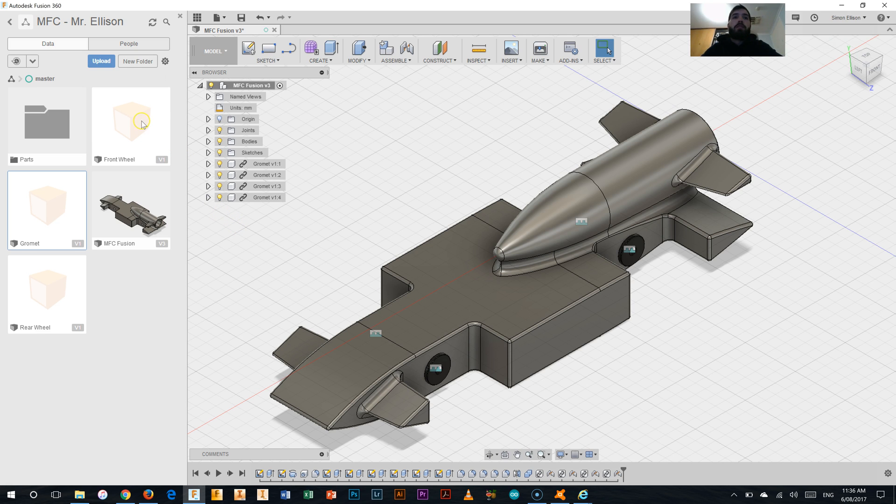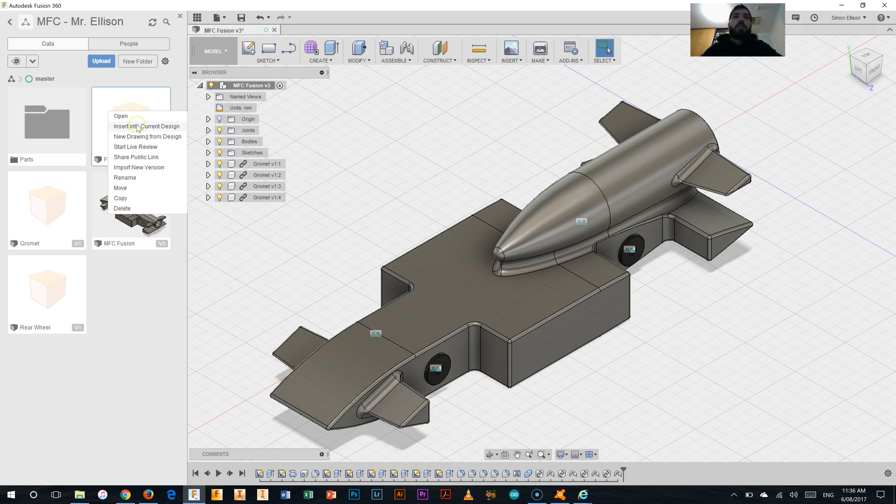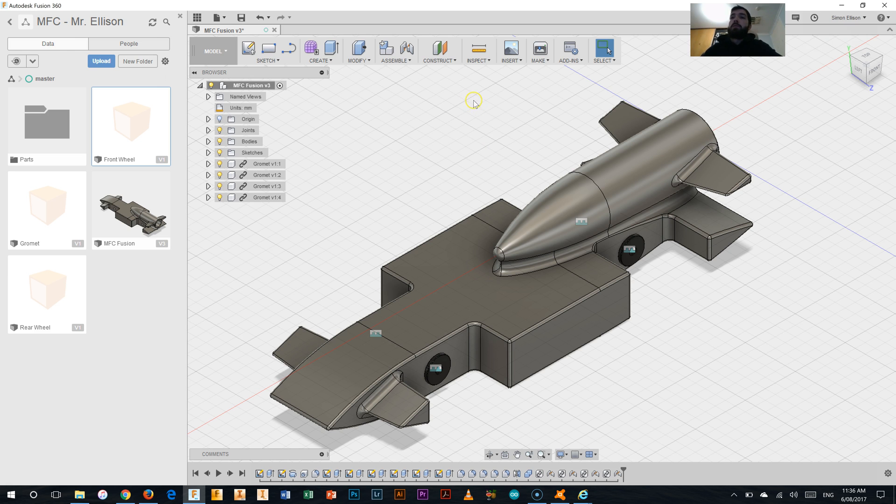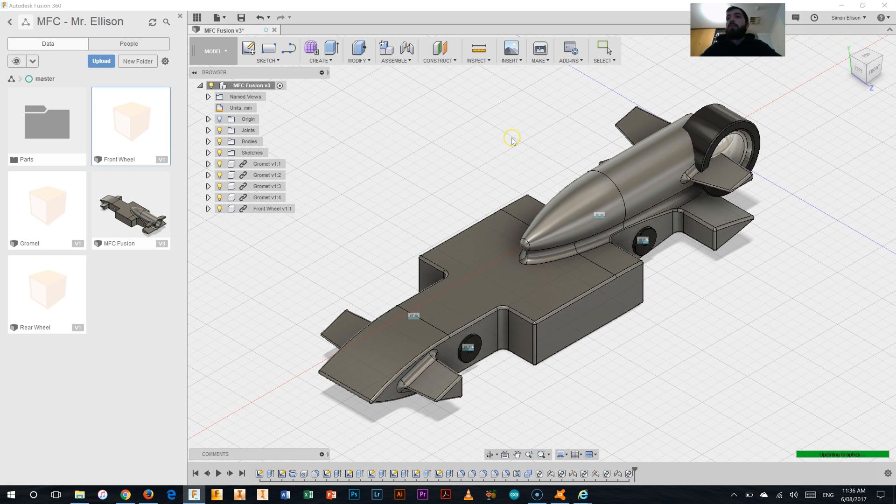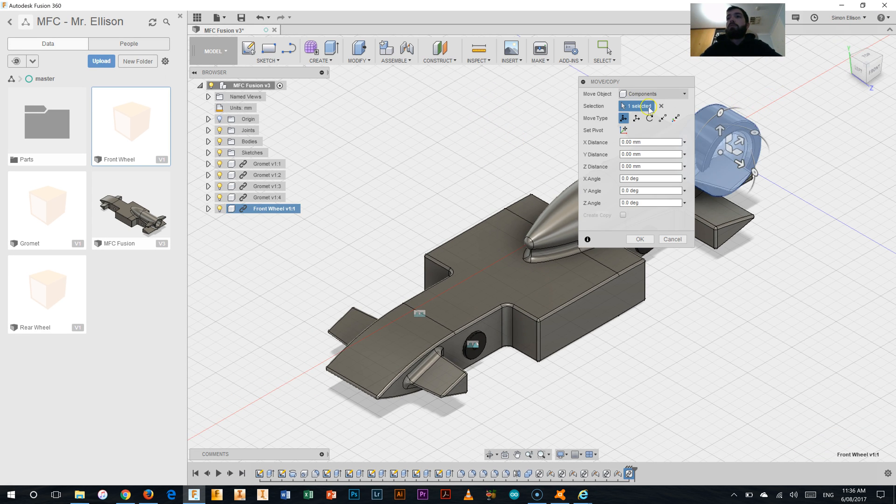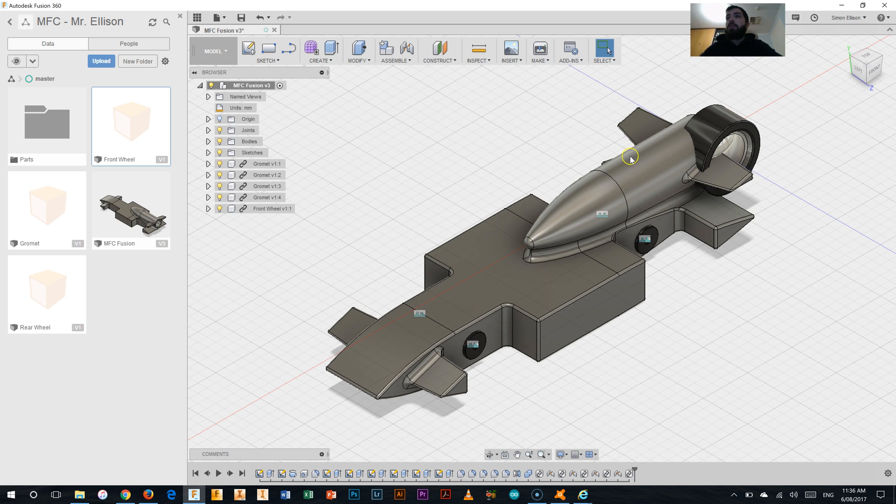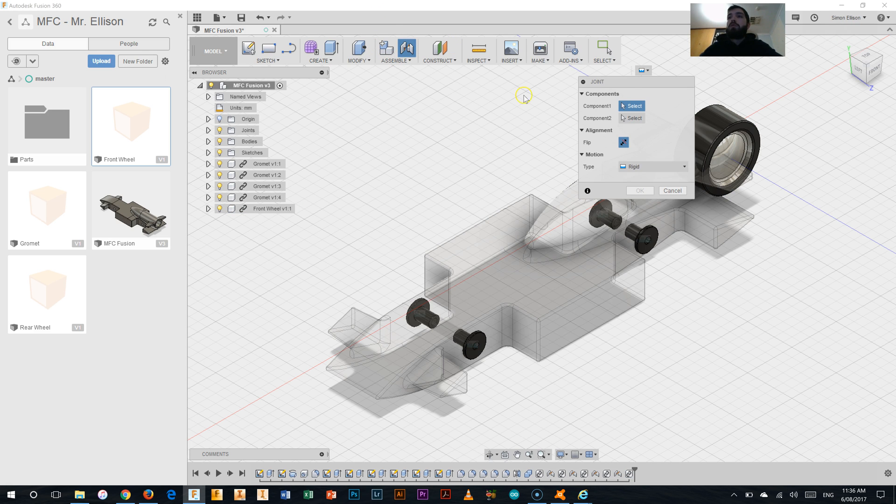Now we've got to pop on the front and rear wheels now. So I'm just going to click on the front wheel. Select insert into current design. Just as we've been doing so far. Just wait a couple of seconds for it to insert. Takes a little bit longer. There we go. It's a more complex part. Say okay, we don't need to move for now.